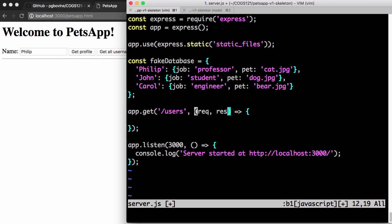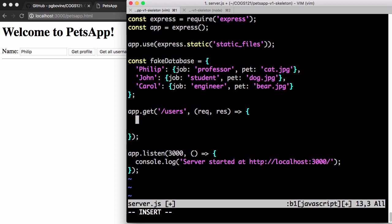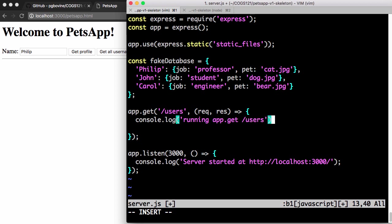These functions usually have two parameters, and by convention, they're called REQ and RES. REQ stands for request, RES stands for response. The idea here is that whenever someone does /users, I want to run some code, and that code has a request object and also a response object. The first thing we want to do, as a good habit, is to test hello world. So we're going to do console.log. We'll say running app.get /users. This is just some debugging message.